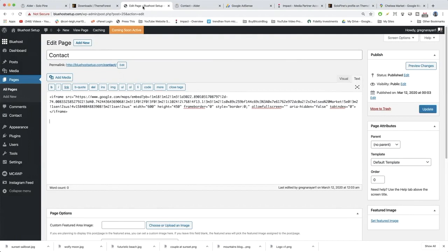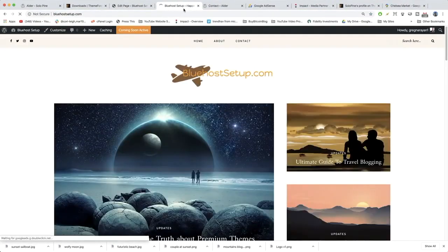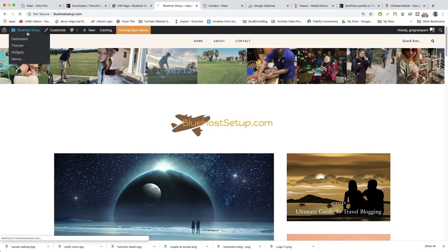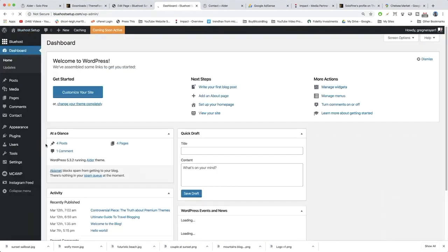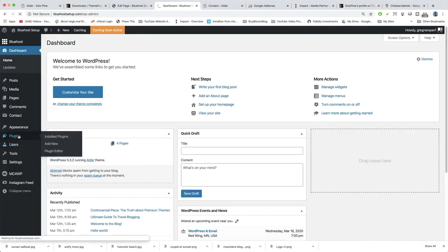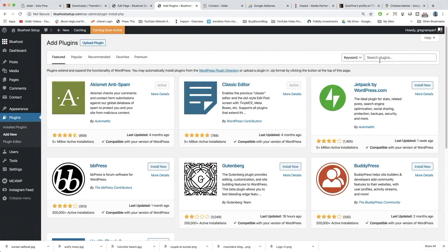We're going to add a contact form. To do that we need to open up our site in a new tab because we're going to go to the plugin library. Hit dashboard, then Plugins, and add new and do a search for Contact Form 7.